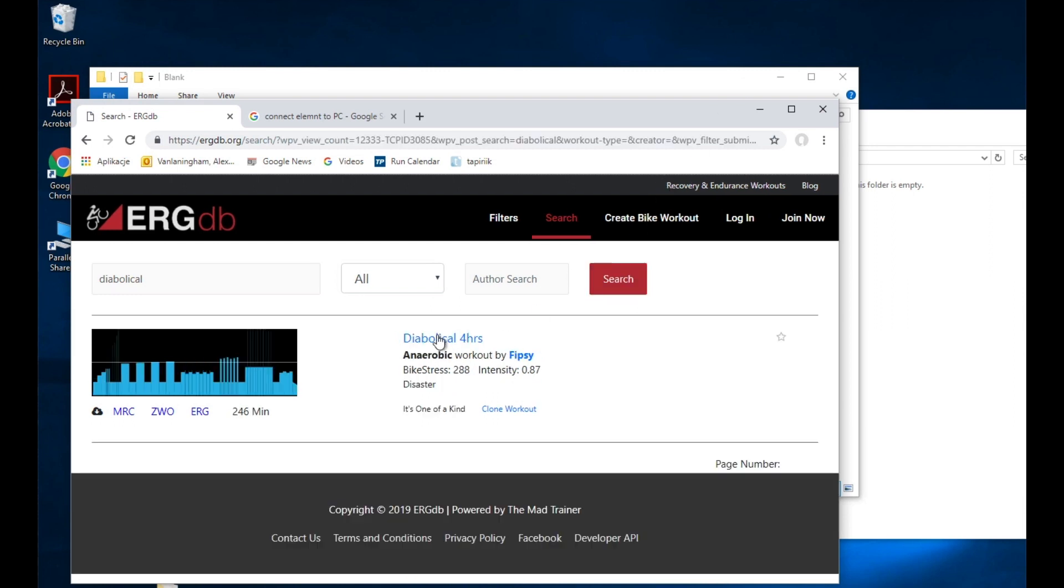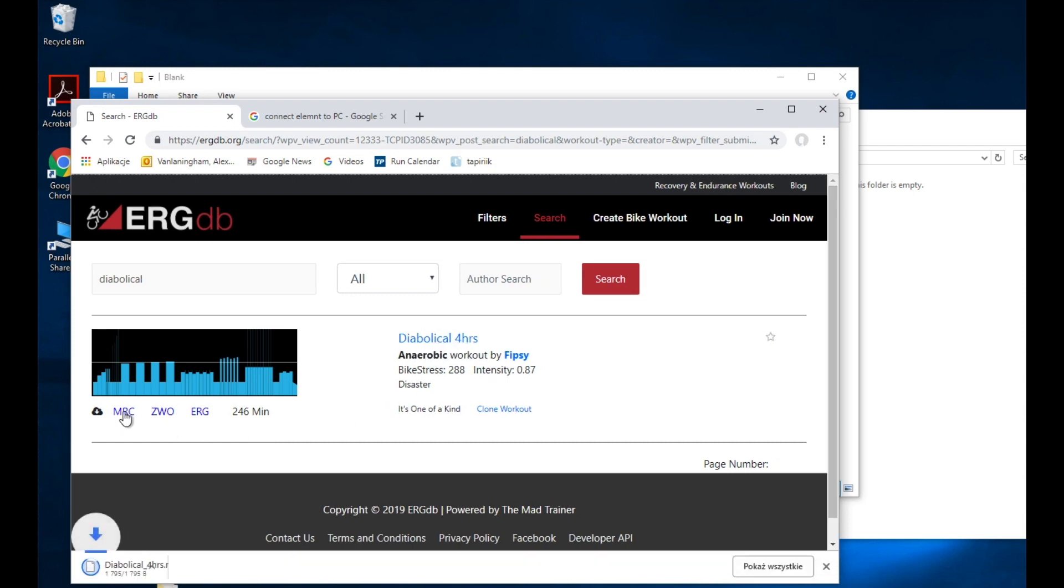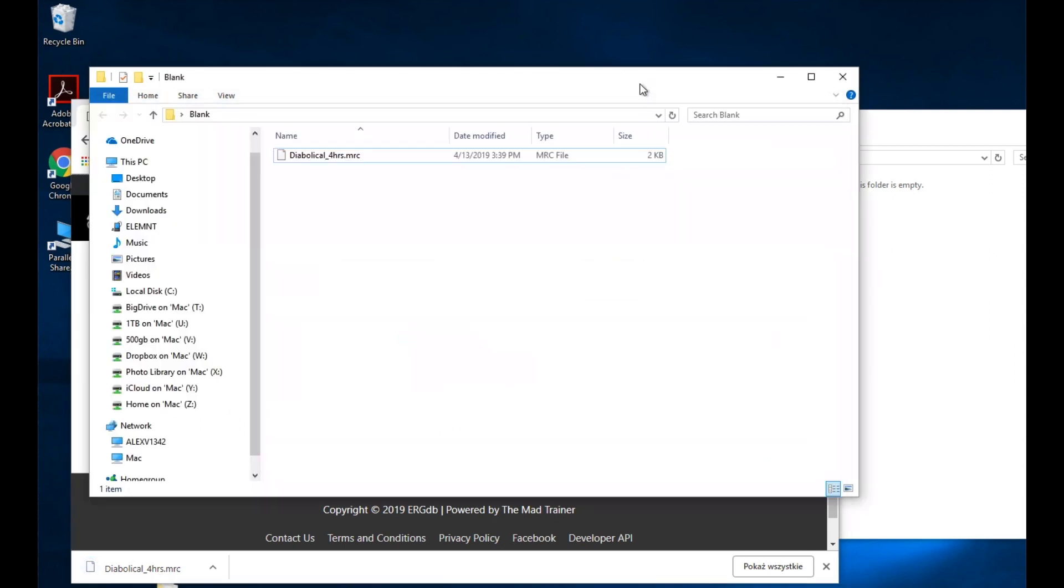So I come here, I found a workout called Diabolical 4 Hours. I download the MRC file and I come over here, I've got another copy here.